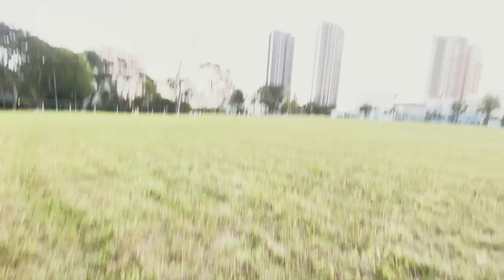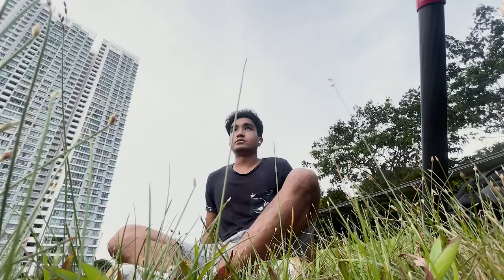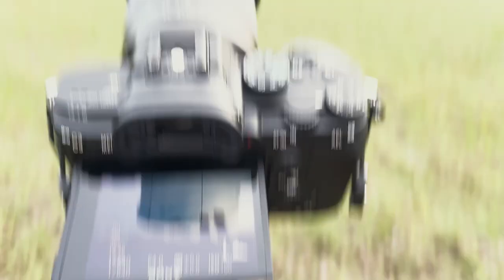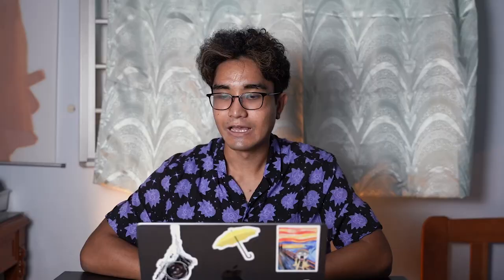Yesterday I managed to finally go out near my neighborhood and film this time-lapse. I just mounted it for 30 minutes and this is the result. Let's go into Premiere Pro right now.